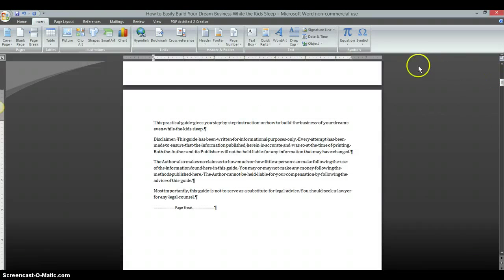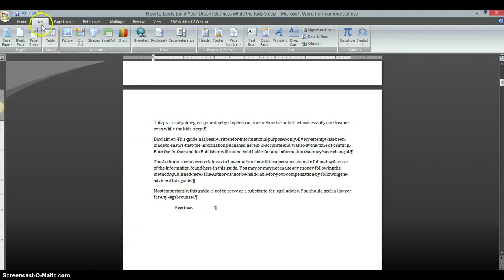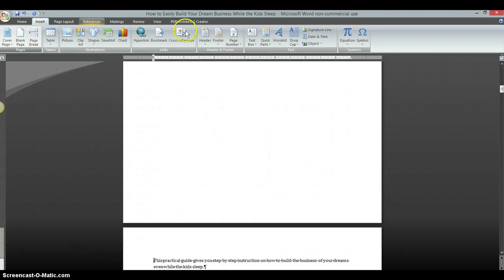So what I'm going to do is I'm going to click right on the first character on the page where I want to insert the page break. I'm going to go up here to the top where it says Insert and I'm going to click on Page Break. It's going to automatically insert an empty page there.